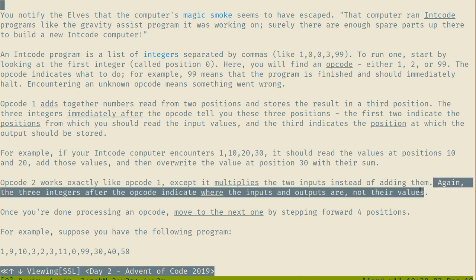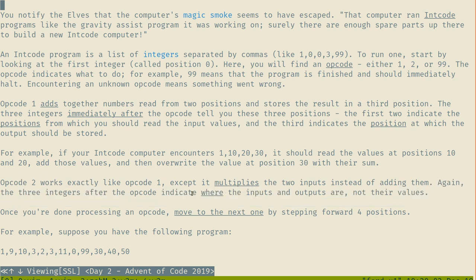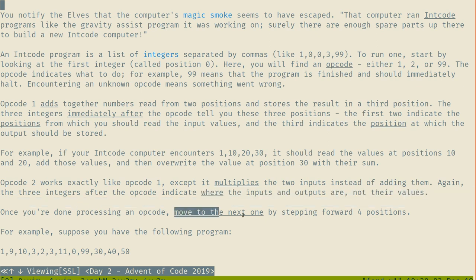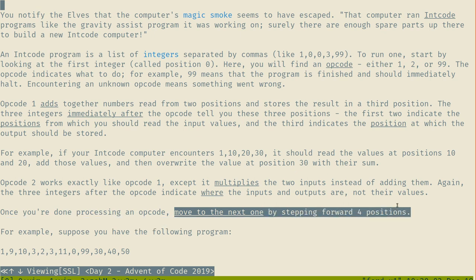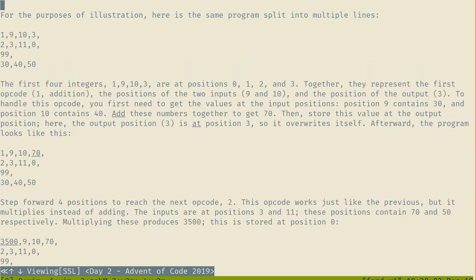The three integers after the opcode indicate where the inputs and outputs are, not their values. Once you're done processing an opcode, you move to the next one by stepping four positions. 99 means stop the program.